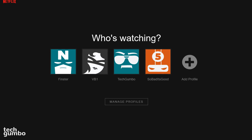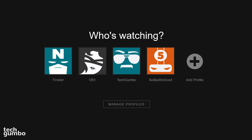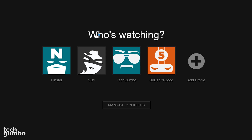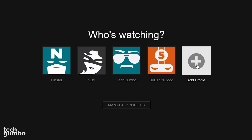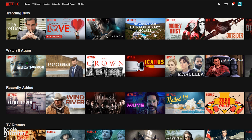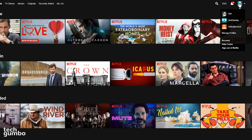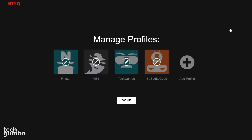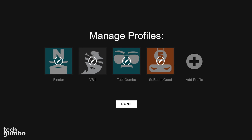If you're one of the few people that have not added a new profile yet, here's how you do it. If you get the screen that asks who's watching, you'll have the option to add a profile. If you've already signed in, you can go to your profile icon and select Manage Profiles. You're allowed up to five profiles on one account.